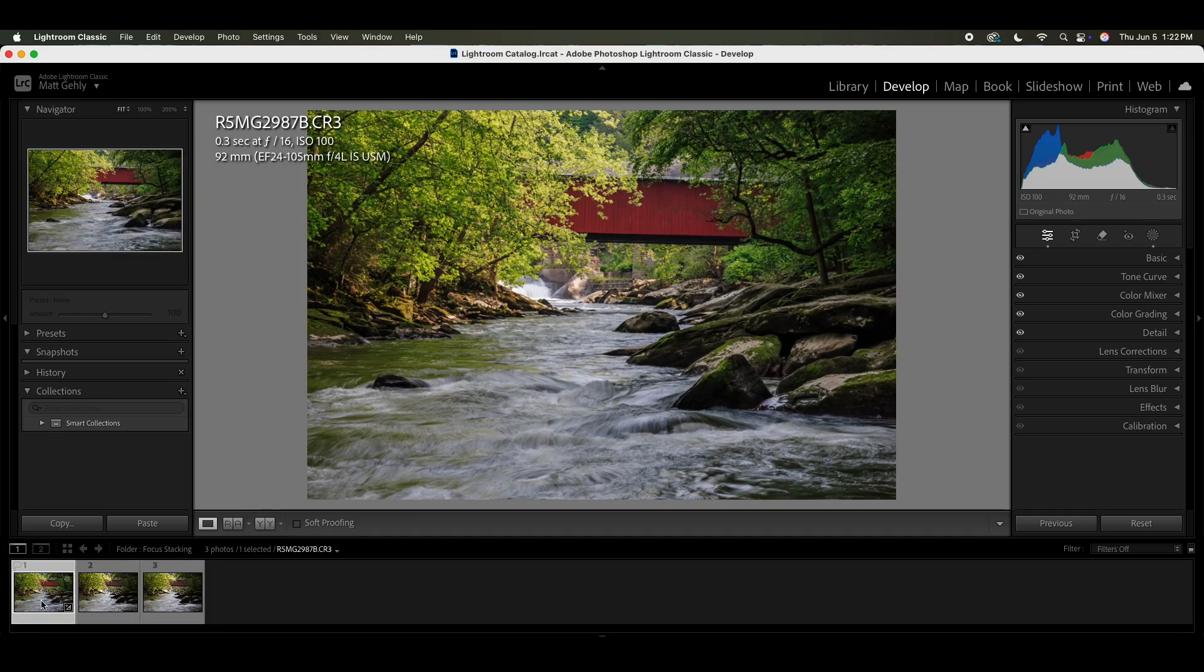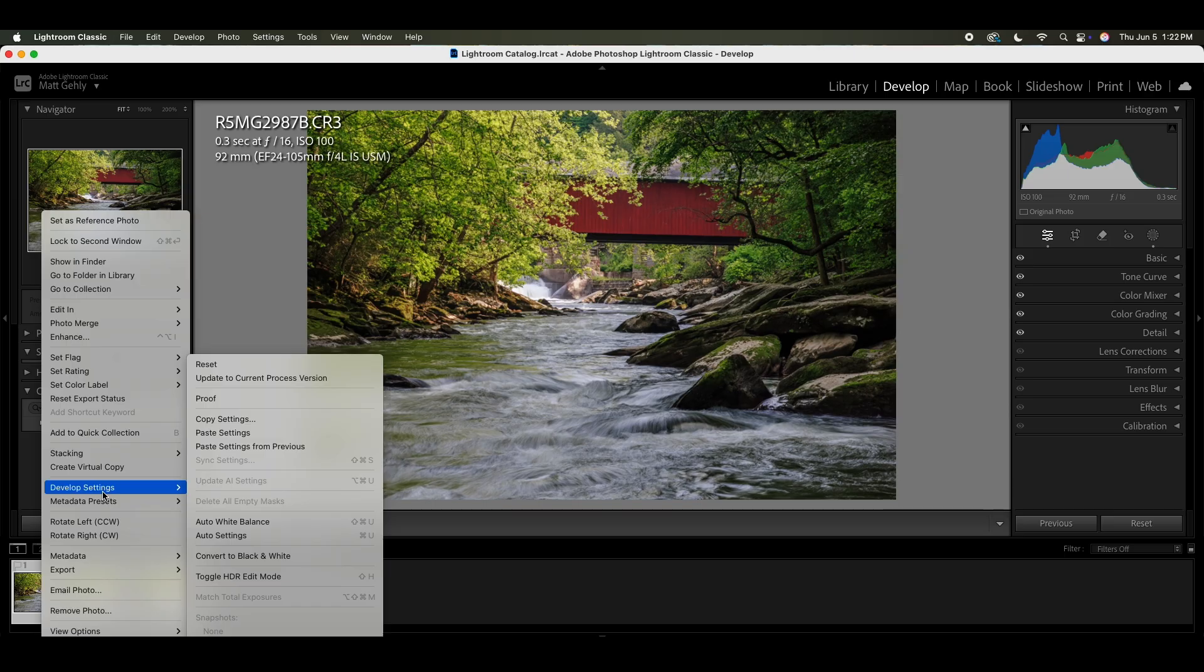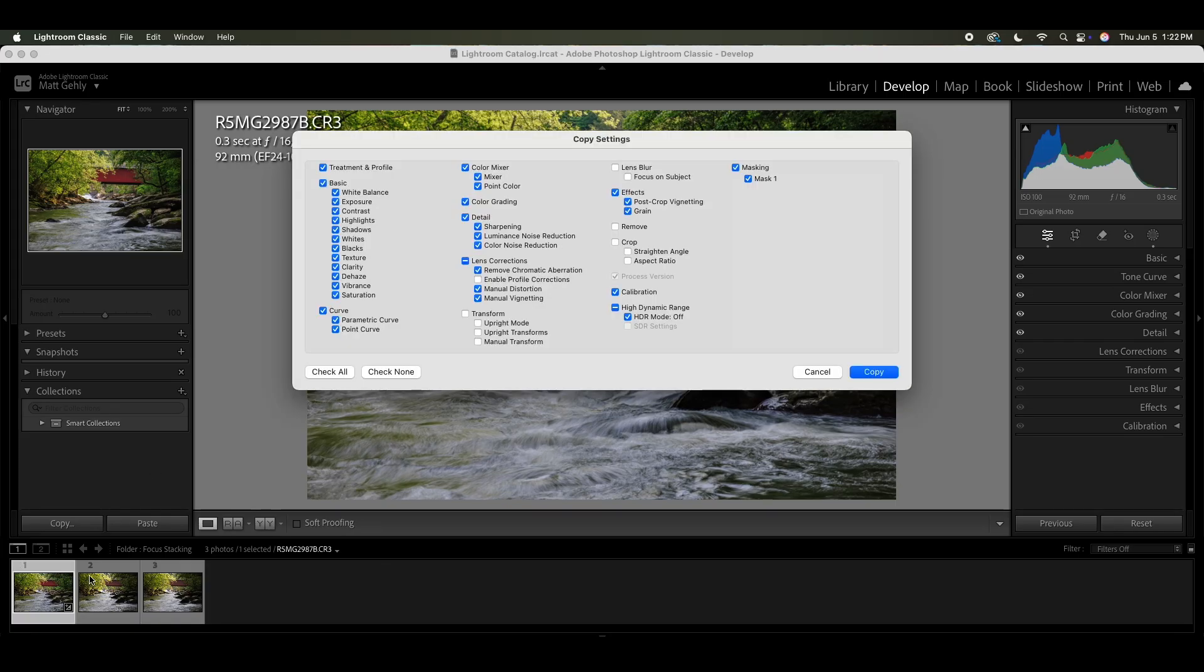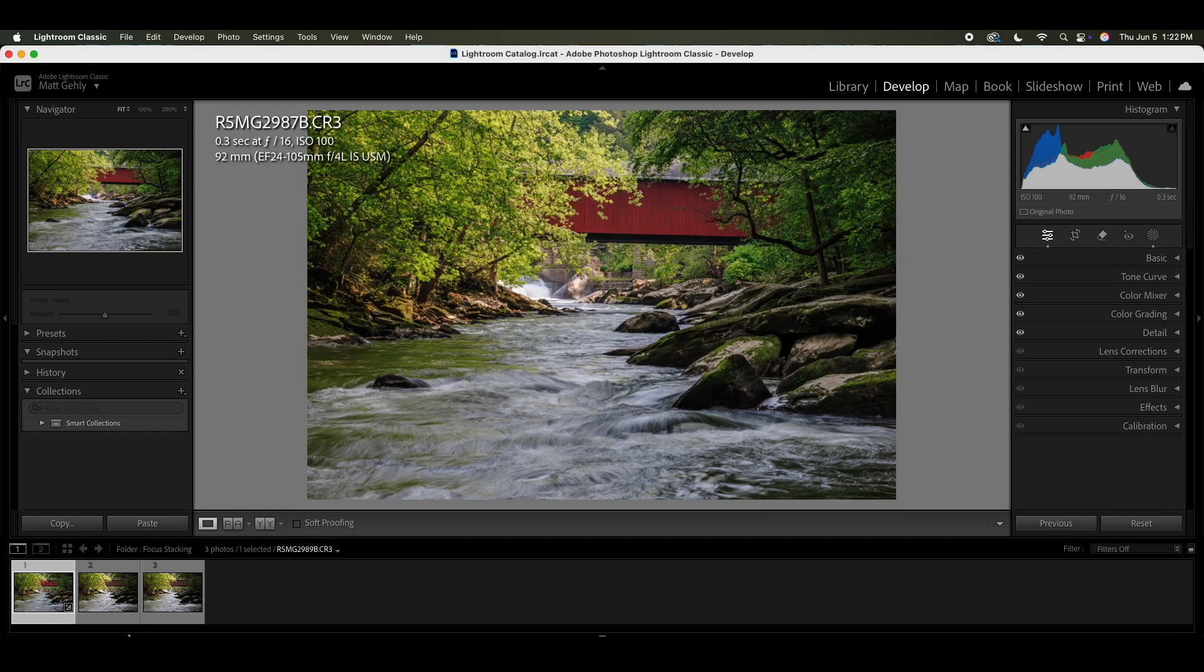So what I'm going to do here to start out is I'm going to go to develop settings by right clicking on the edited image, and I'm going to hit copy settings. And then I'm going to select the mask, make sure that is selected and everything else is selected here. I'm not going to select lens blur or anything like that. We're going to worry about the focusing of the subject later, and I'm going to hit copy.